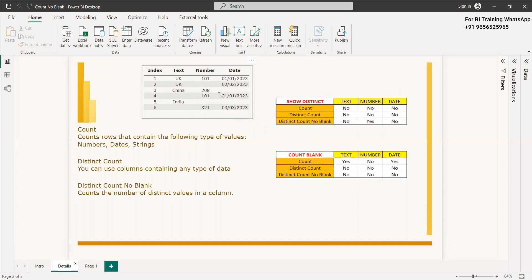Distinct value means, for example, the number 101 appears two times. The distinct of 101 is just one time. In a SQL query when you write distinct count, it won't show four — it will show only three, because 101 is duplicated and distinct will handle that.